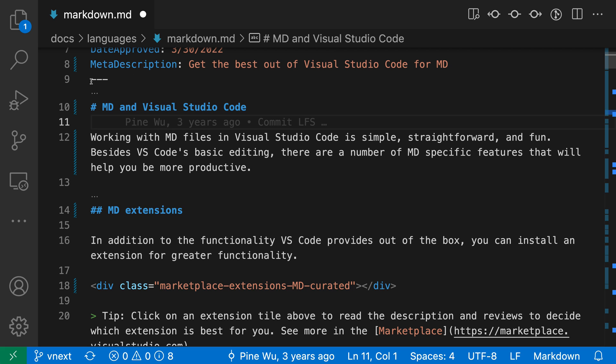In this markdown file, for example, you can see I've made a number of text edits, but I haven't yet saved the file to disk, indicated by the little dirty indicator up here in the editor tab.